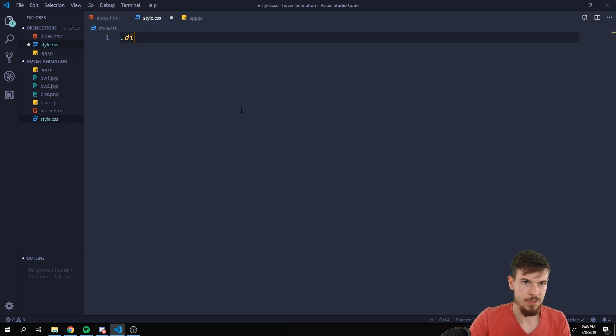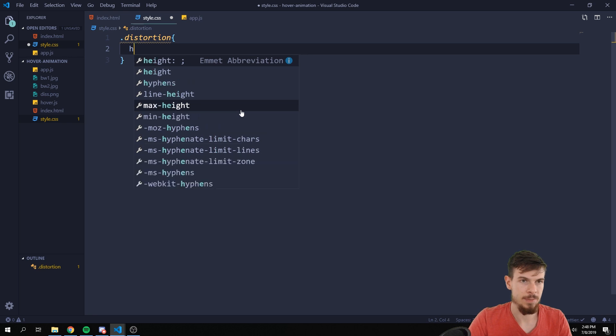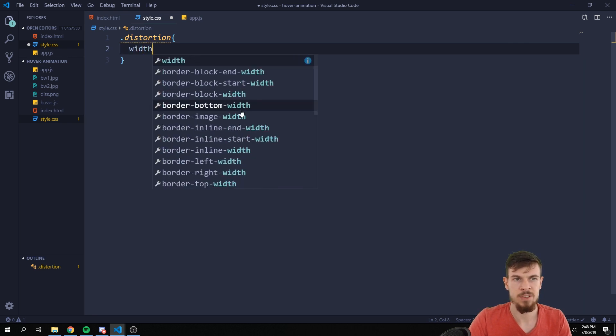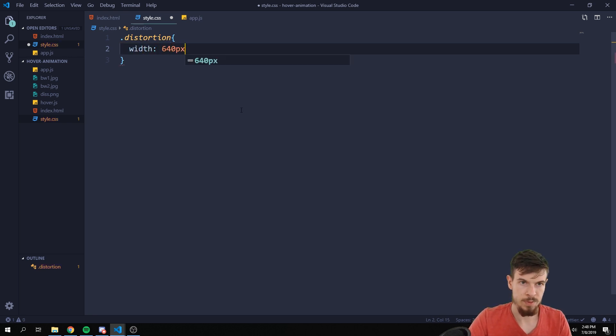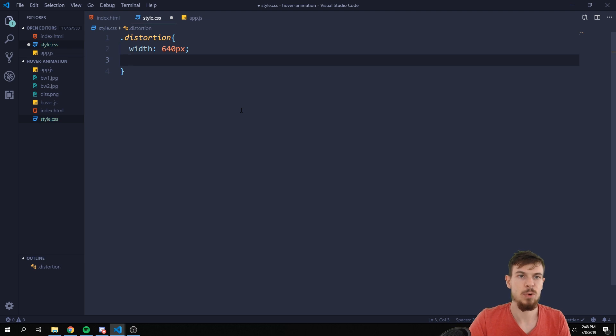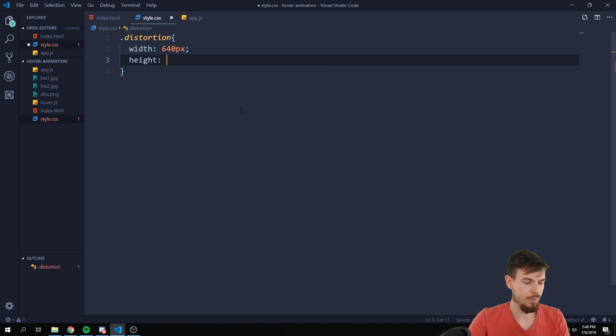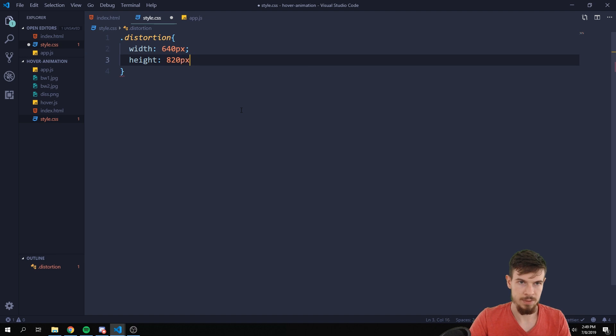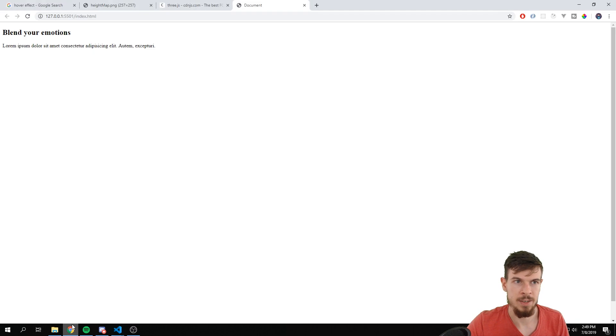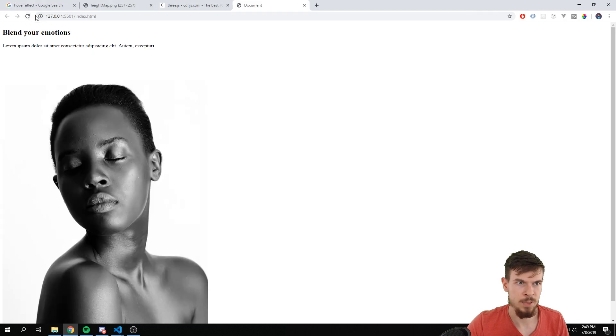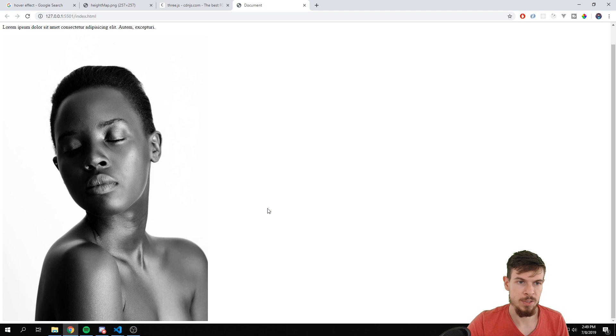Let's go in here and what I want to do is get that distortion. I'm just going to add some height to it. I think my picture has a width of 640 pixels and a height of 920 pixels. You can add whatever you like here.